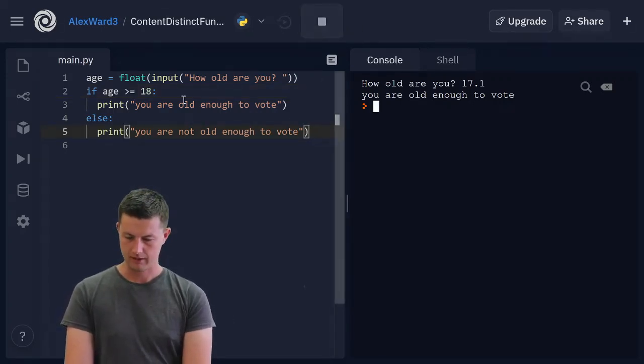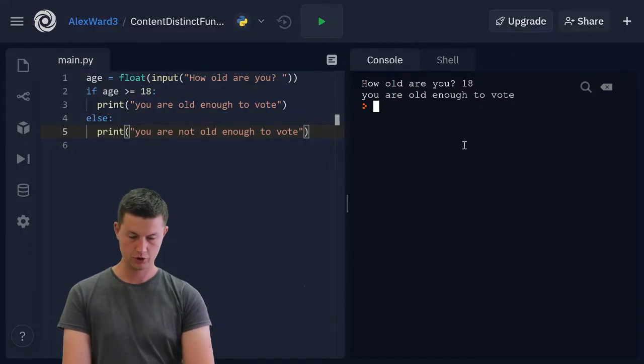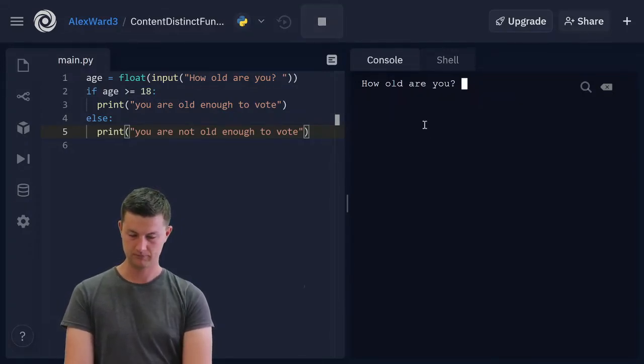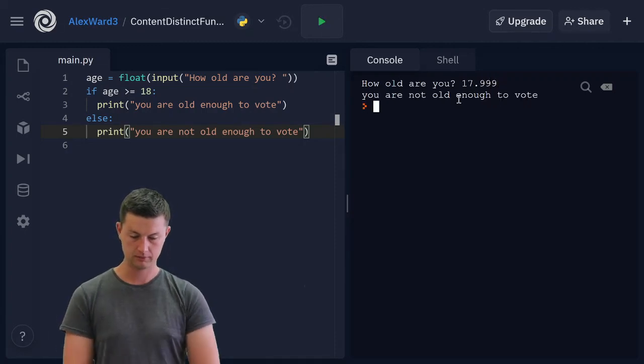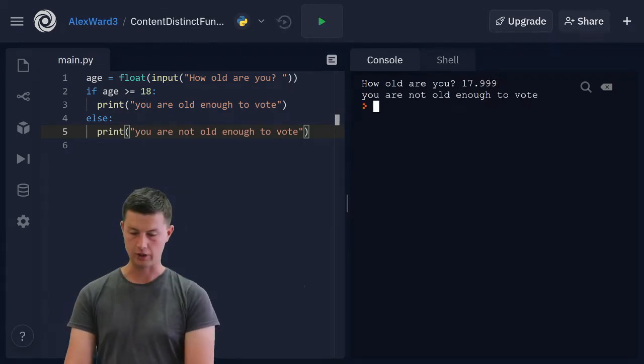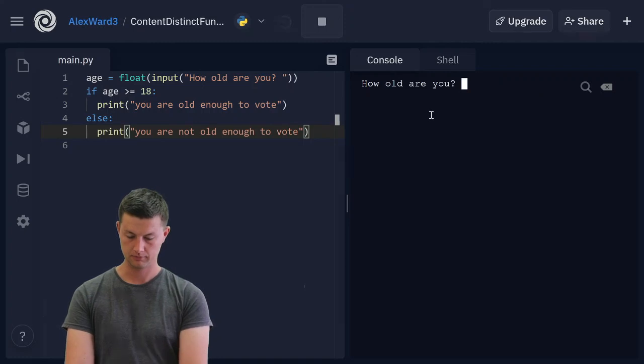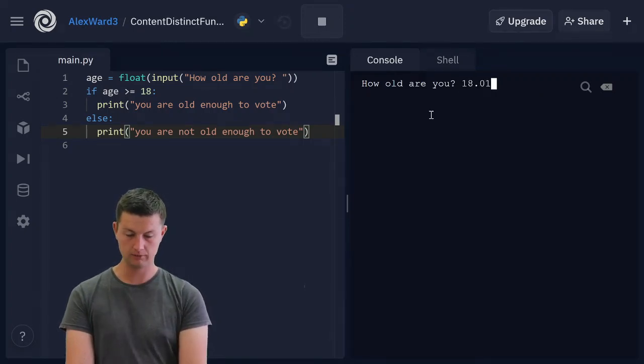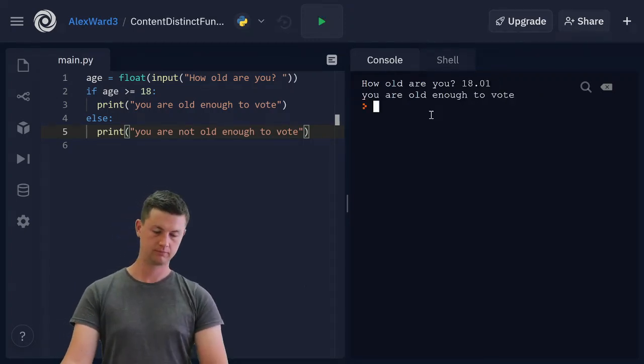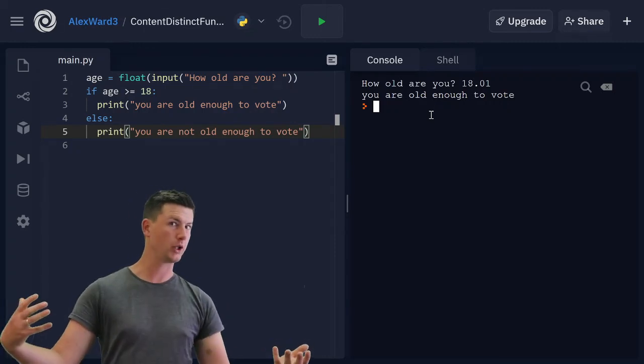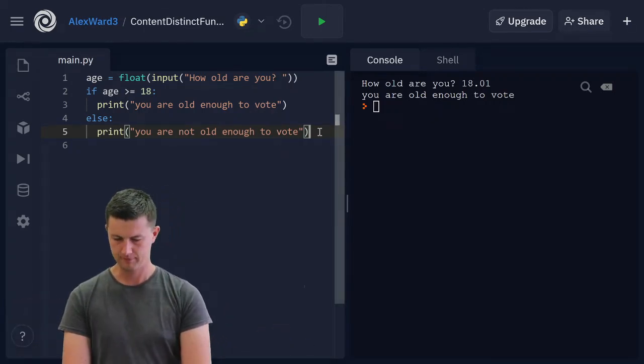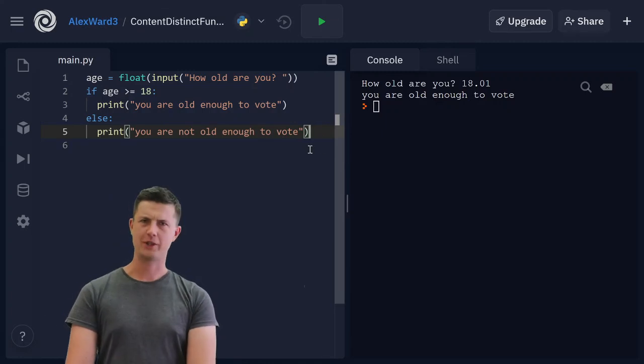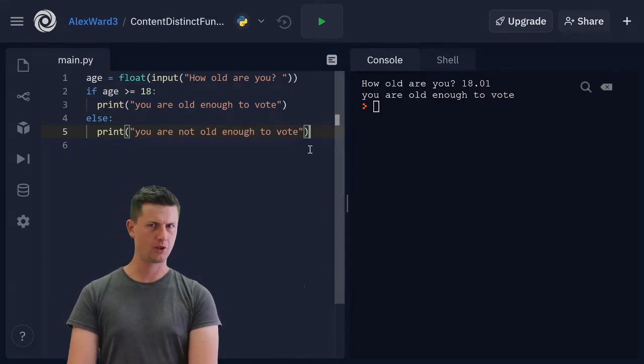This should work. Could I be 17.999? Could I be 18.01? Great. All of those are working now. Wonderful. That's question two done. We'll see you on question three.